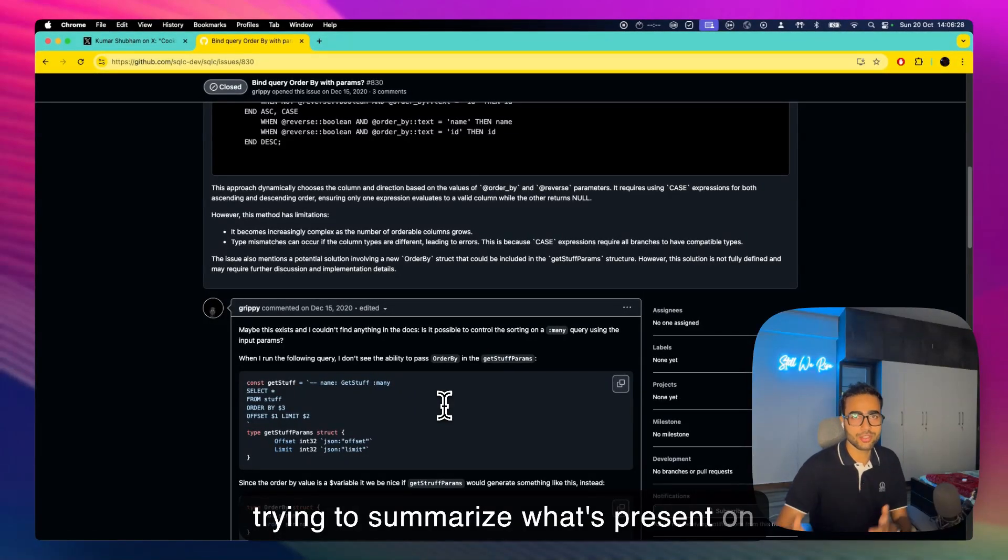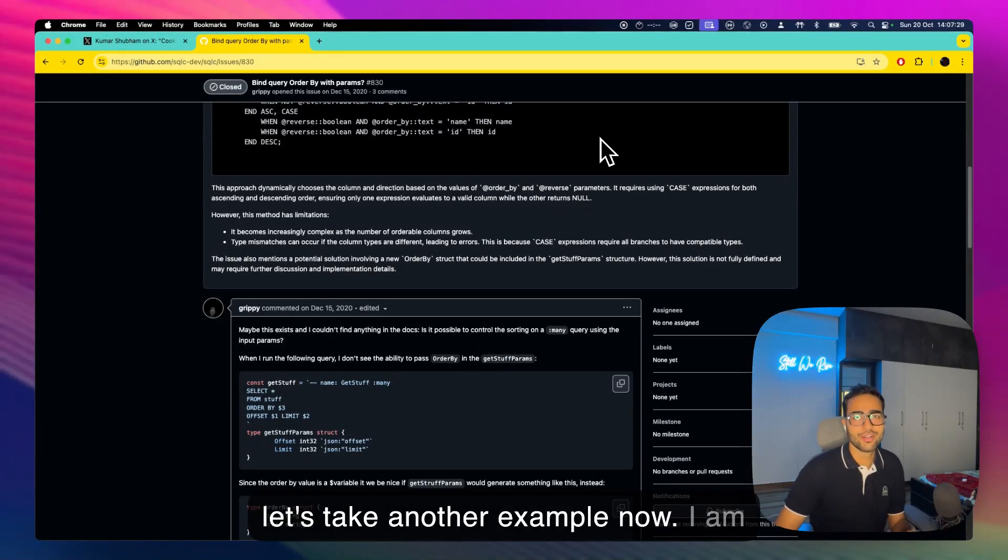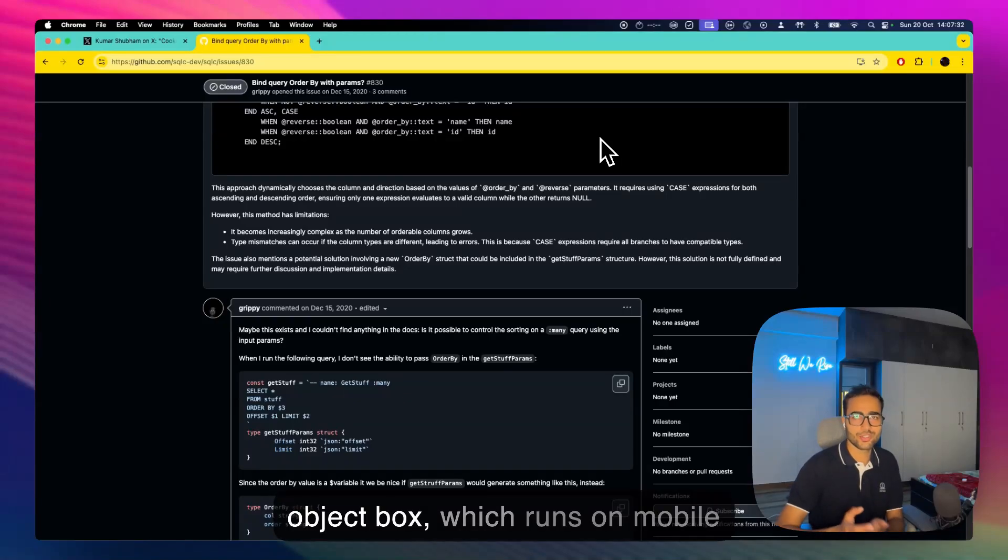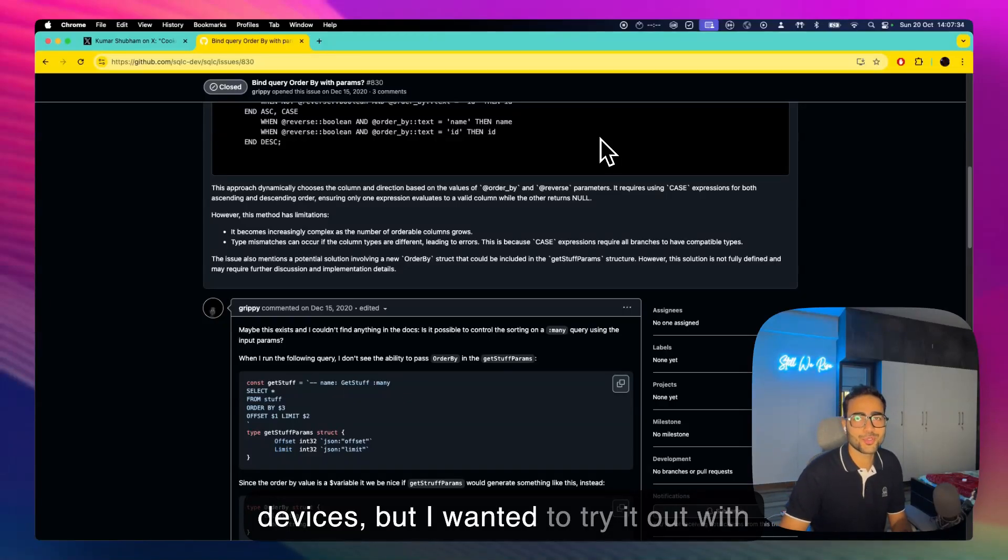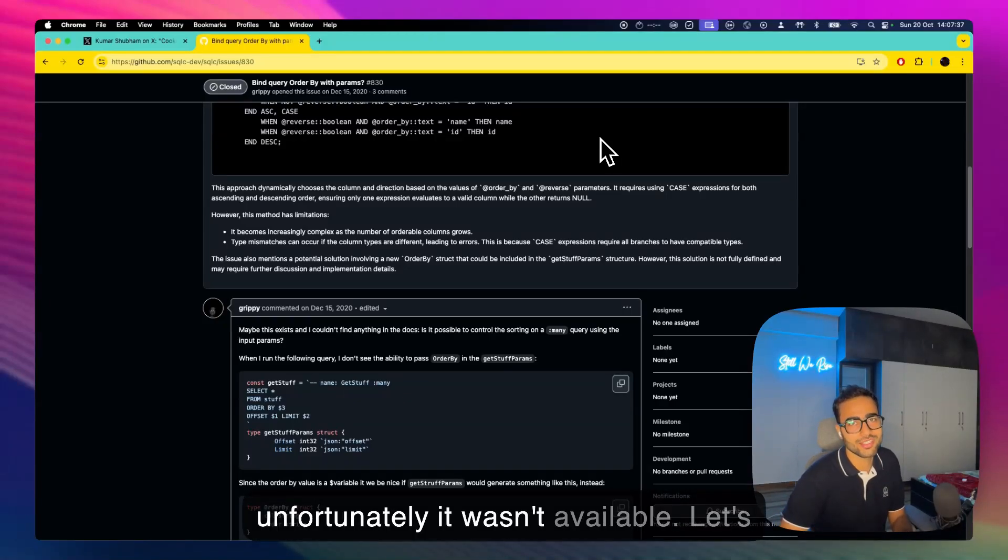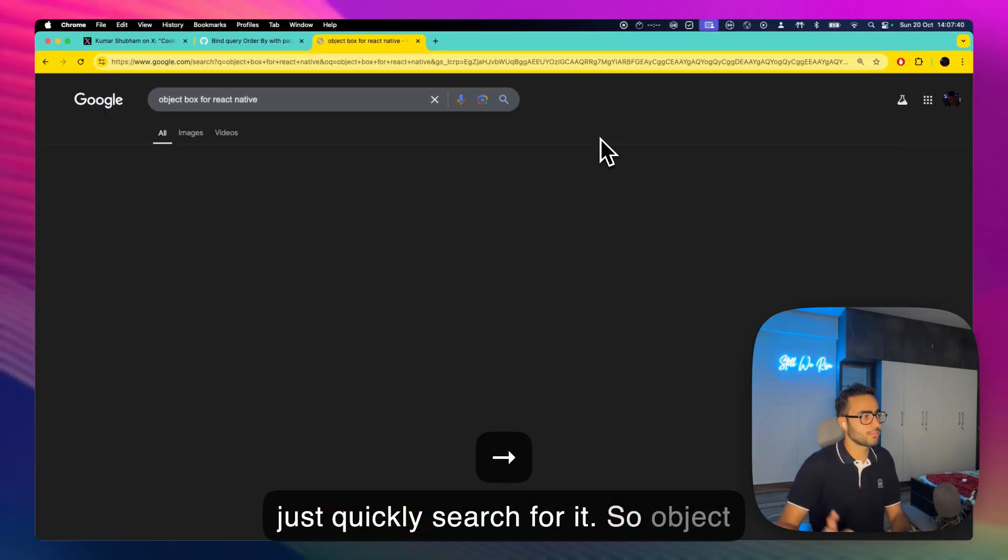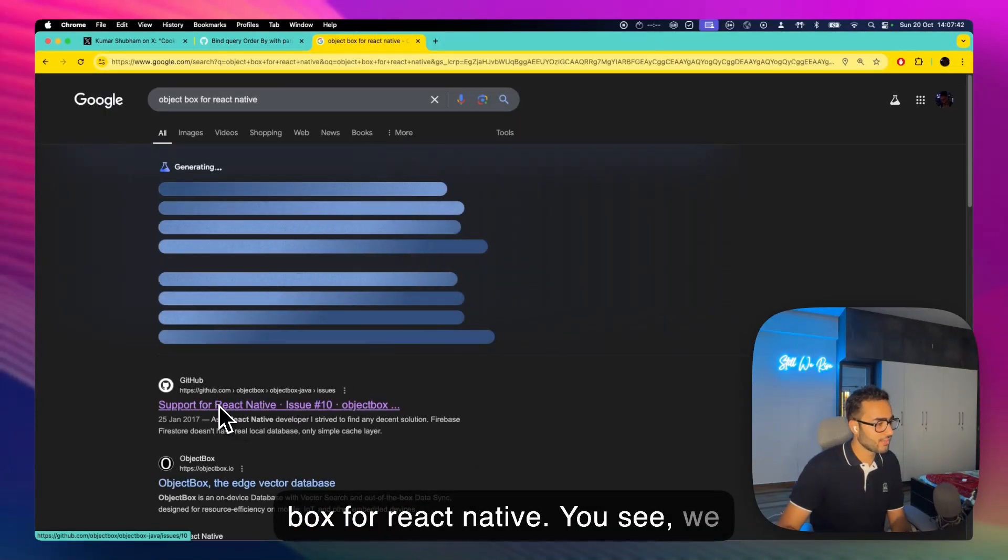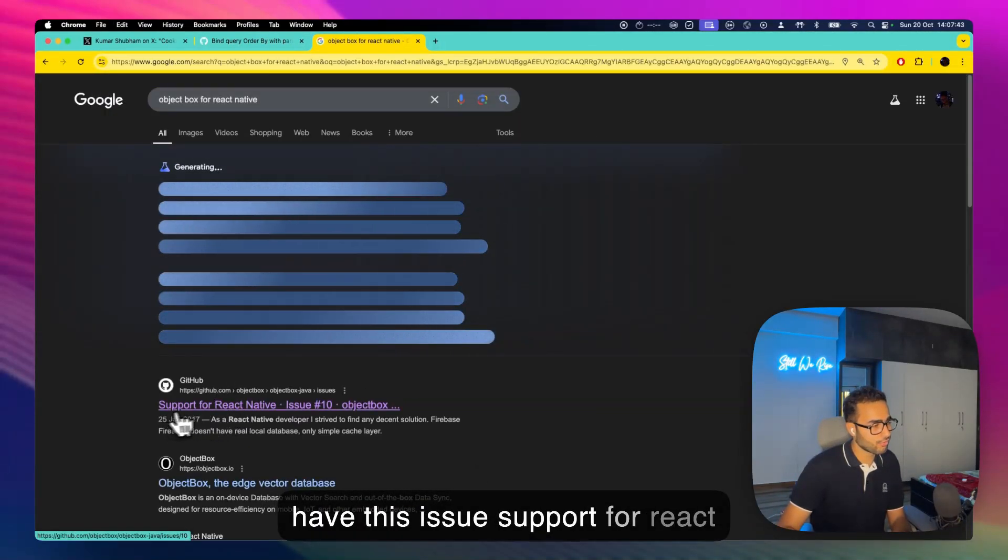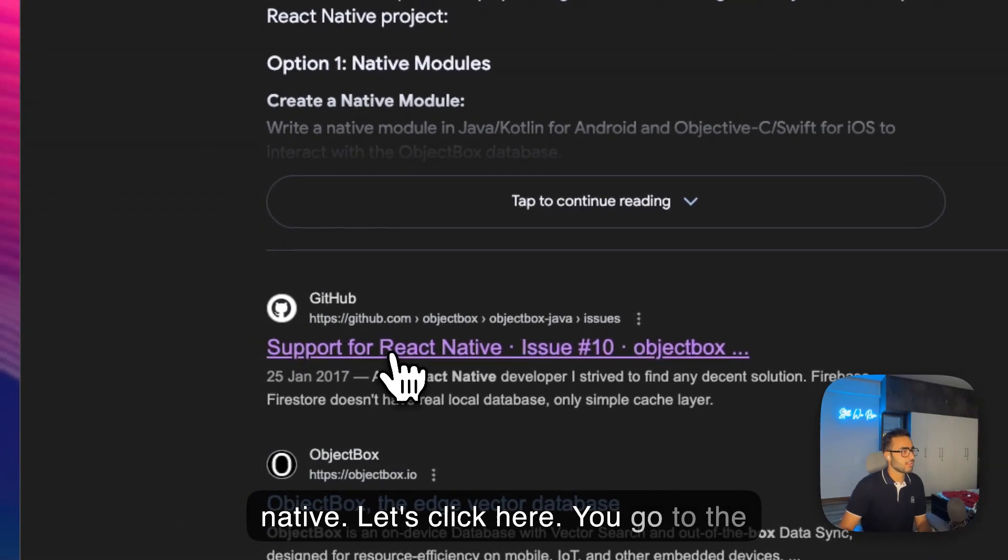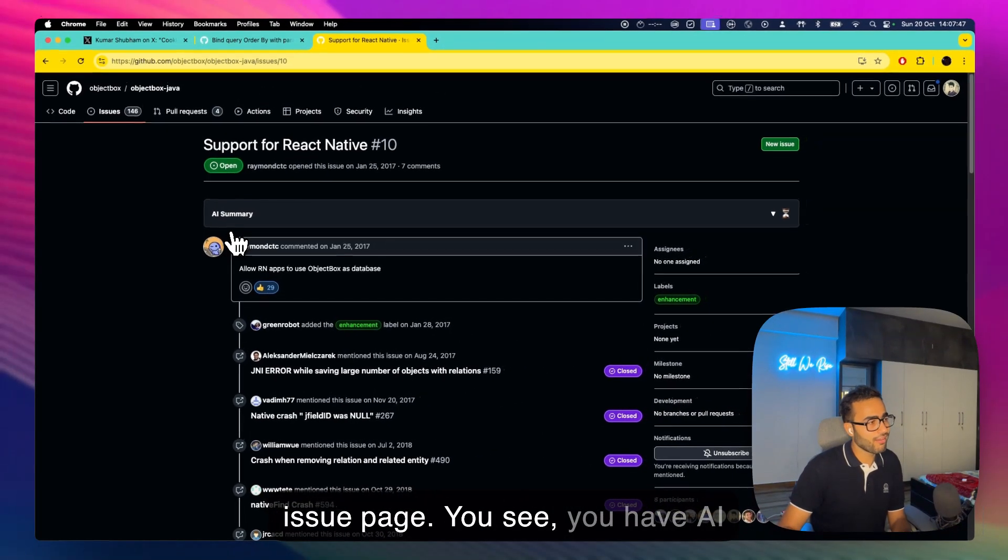Let's take another example. Now I am a big fan of a vector database called ObjectBox which runs on mobile devices but I wanted to try it out with the React Native project, but unfortunately it wasn't available. Let's just quickly search for it, so ObjectBox for React Native. You see we have this issue Support for React Native, let's click here.